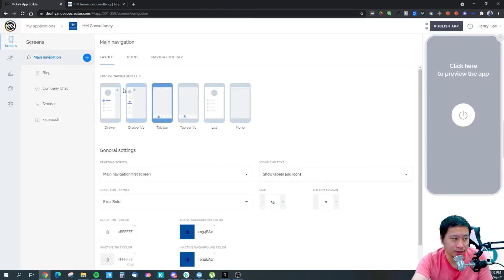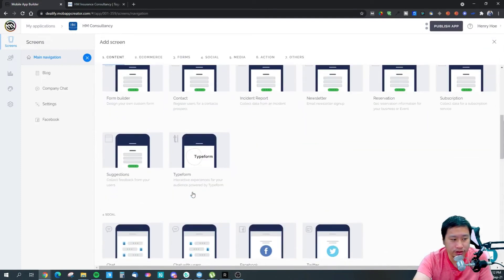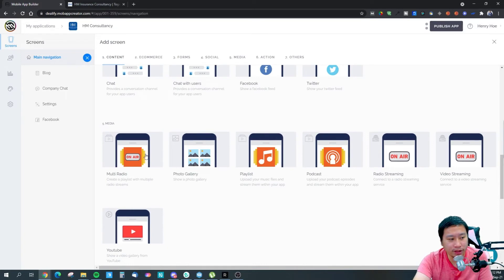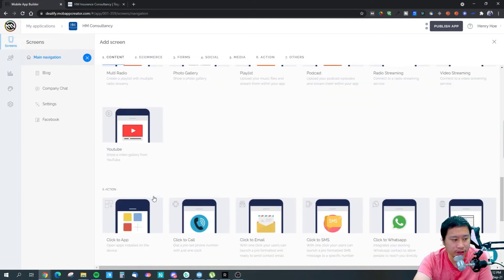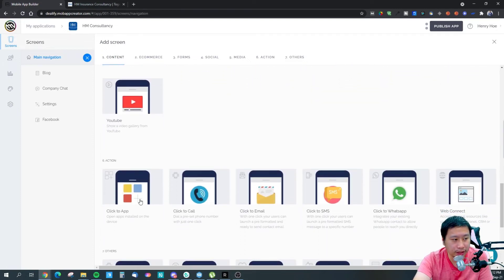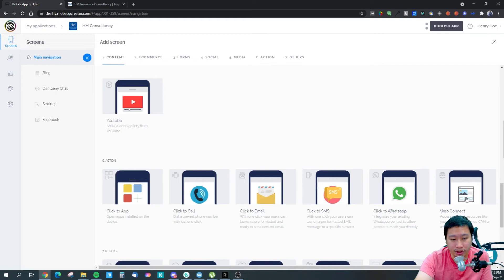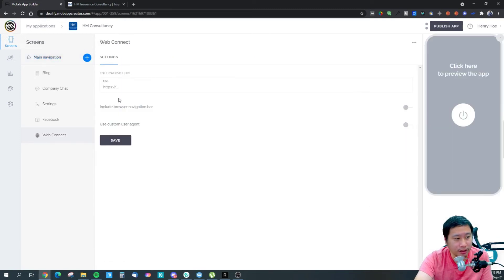Then you've got multi-radio, playlist, photo gallery, podcast, radio streaming, video streaming, YouTube, click to app, click to call, click to email, click to SMS, click to WhatsApp — these are meant for just sending a quick message. Then you can have a web connect, which opens up a URL.